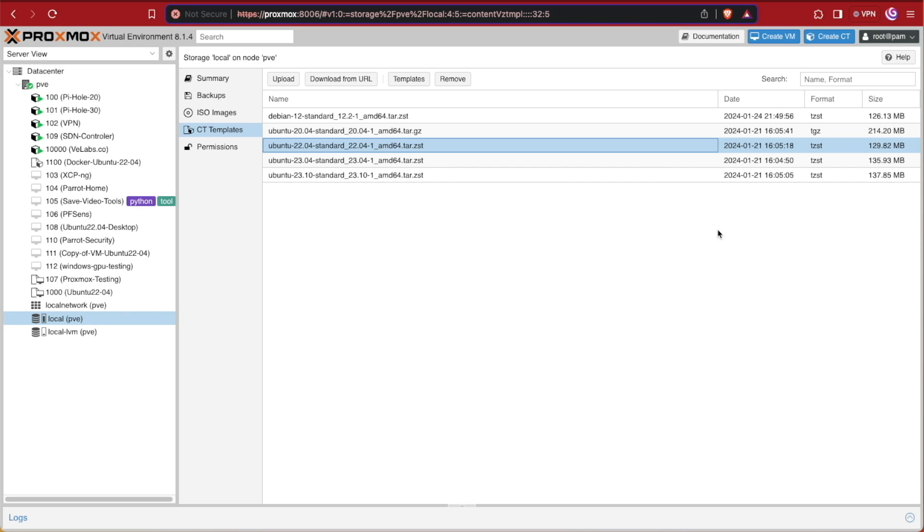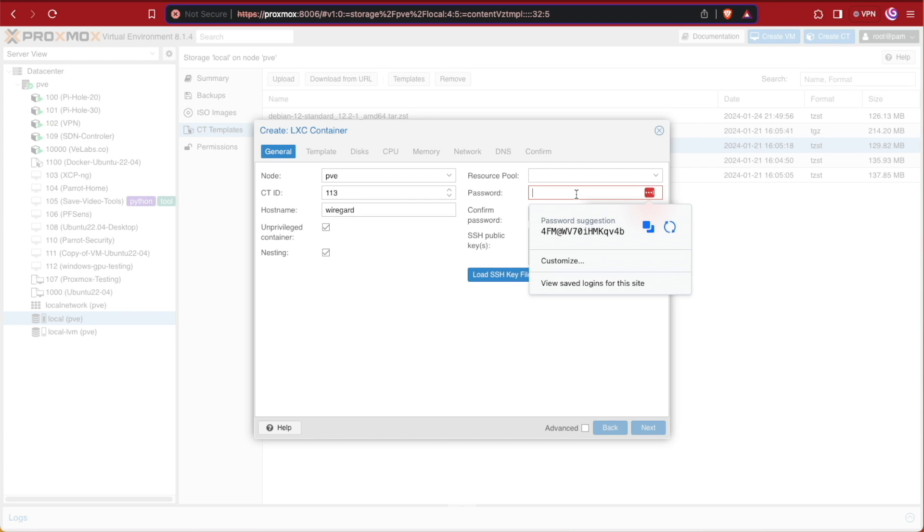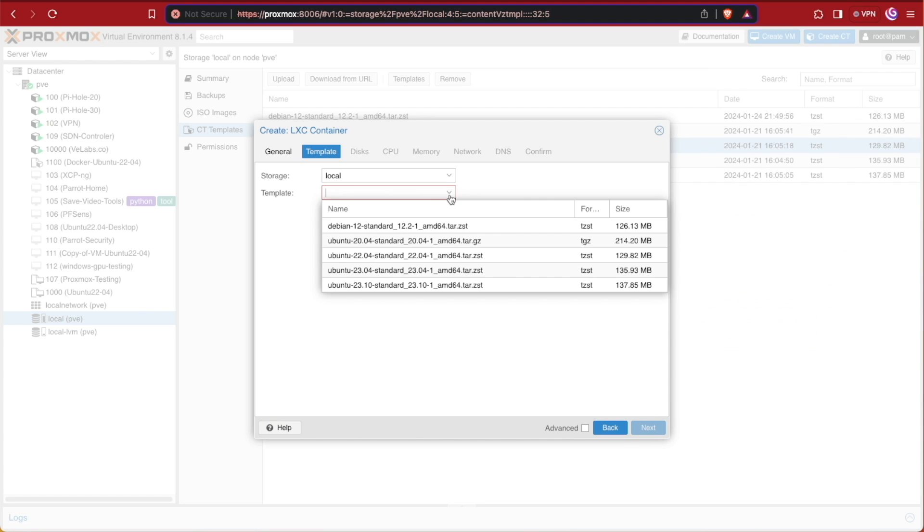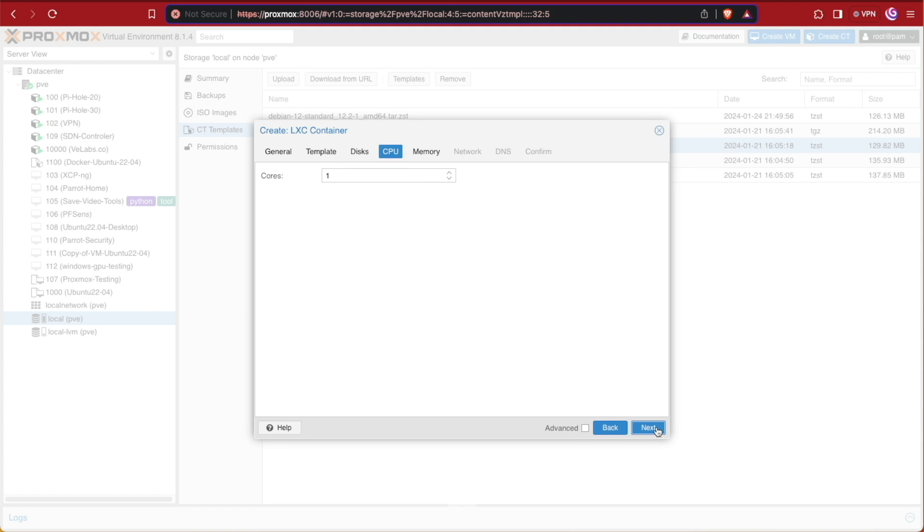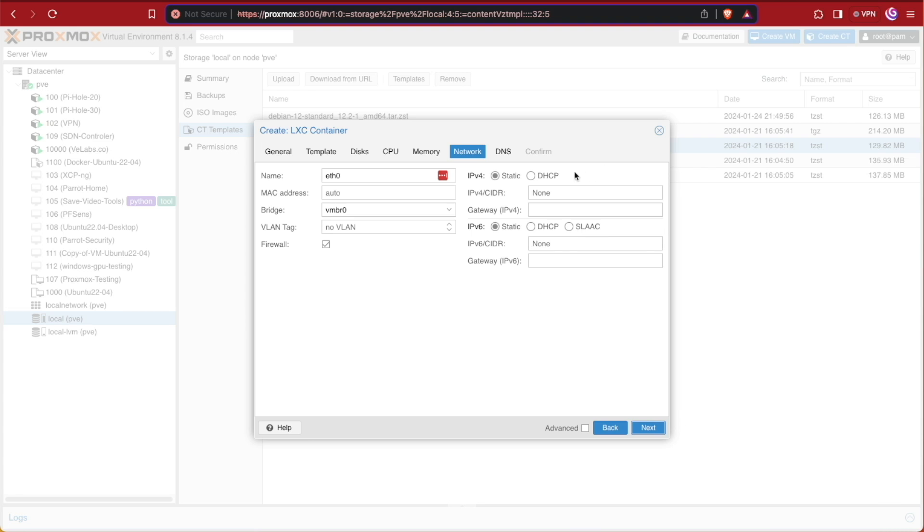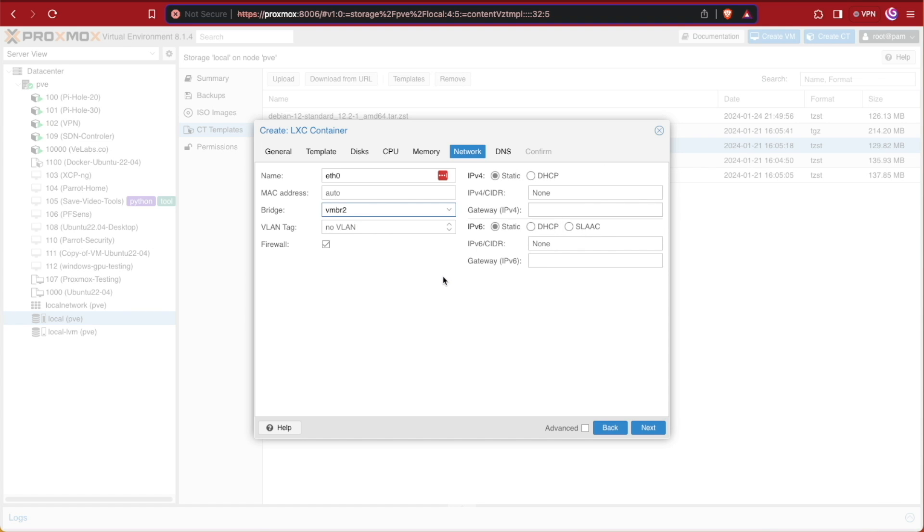Now that we have that image, let's go ahead and go up to create CT. At create CT we're going to need to fill out some information here. The first thing we're going to need to give it is a name and a password. Then we can hit next, select our template that we downloaded, again Ubuntu 22.04, and press next. Eight gigs should be fine. One CPU should be fine. 512 of RAM should be fine.